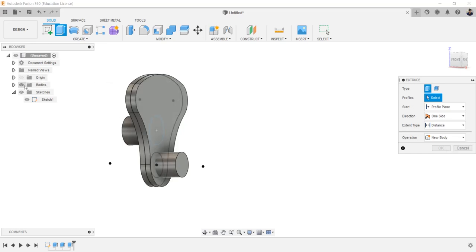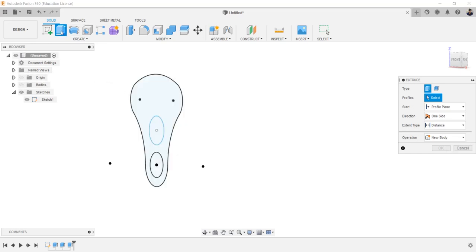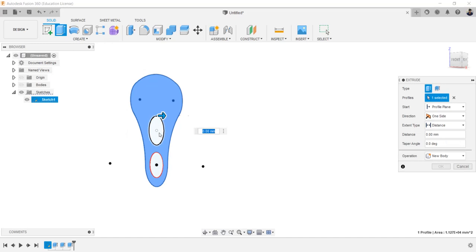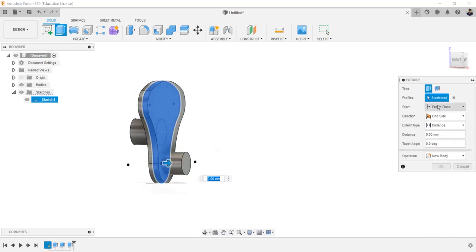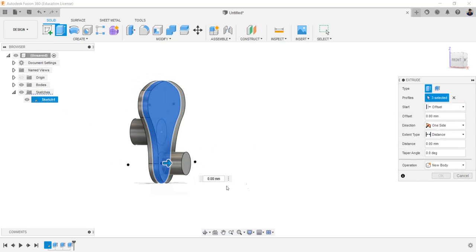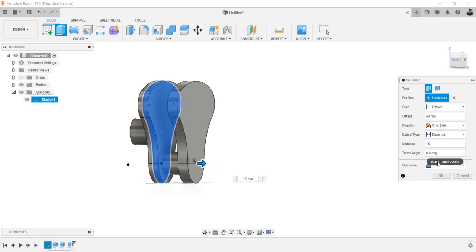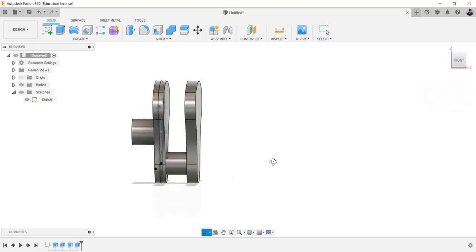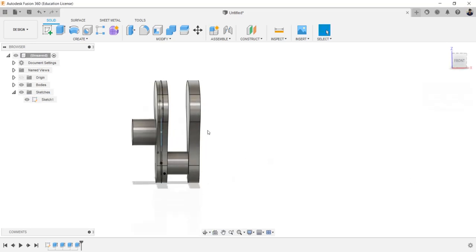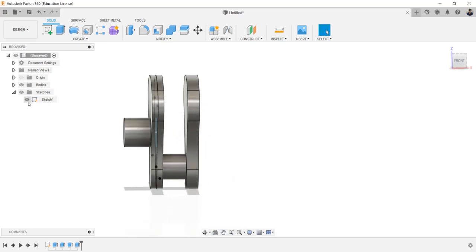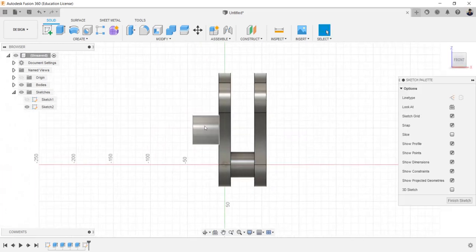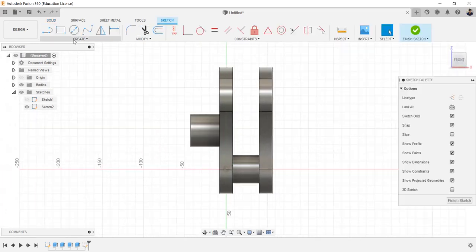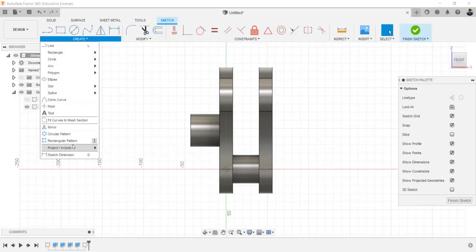Hide the body and select this profile. Make the body visible, extrude having offset distance of 40 millimeters. Extrude distance of 16 millimeters and operation as join. Hide the sketch. Create sketch in the front plane. Go to create, project command.